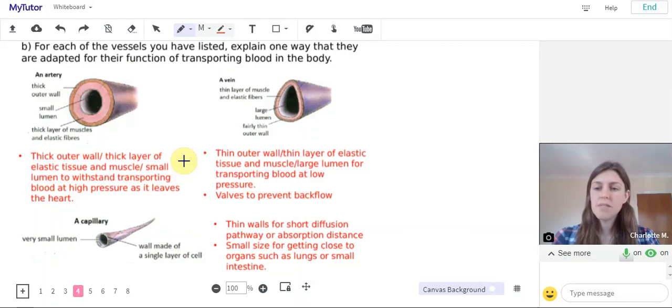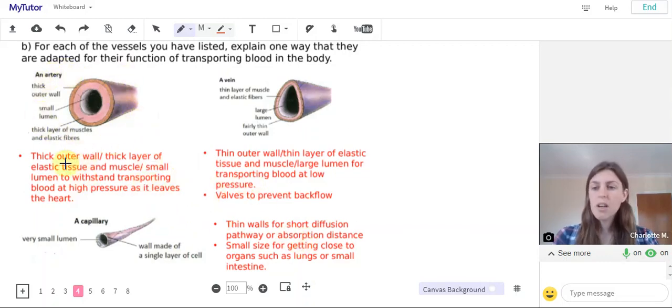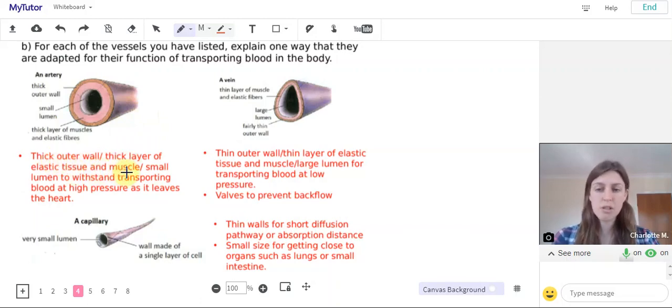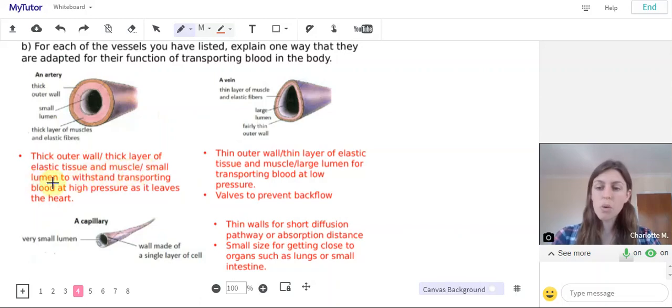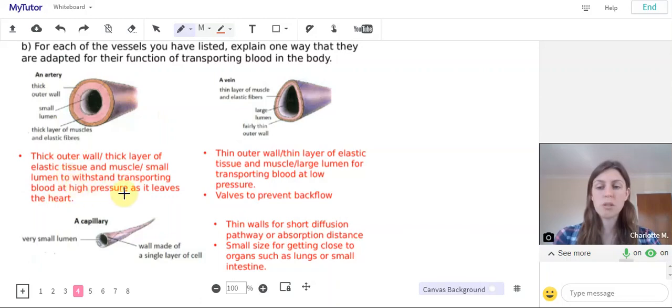Okay, so there's several answers that you could have for each of these. So for an artery we've got thick outer wall or a thick layer of elastic tissue and muscle or a small lumen, and they're all to help the artery withstand transporting blood at high pressure as it leaves the heart.